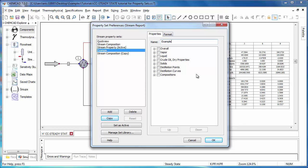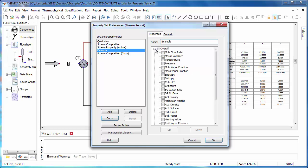This list contains all of the possible properties that could be reported for a stream. Temperature, pressure, and actual density are all under the overall category. I'll select those three now.